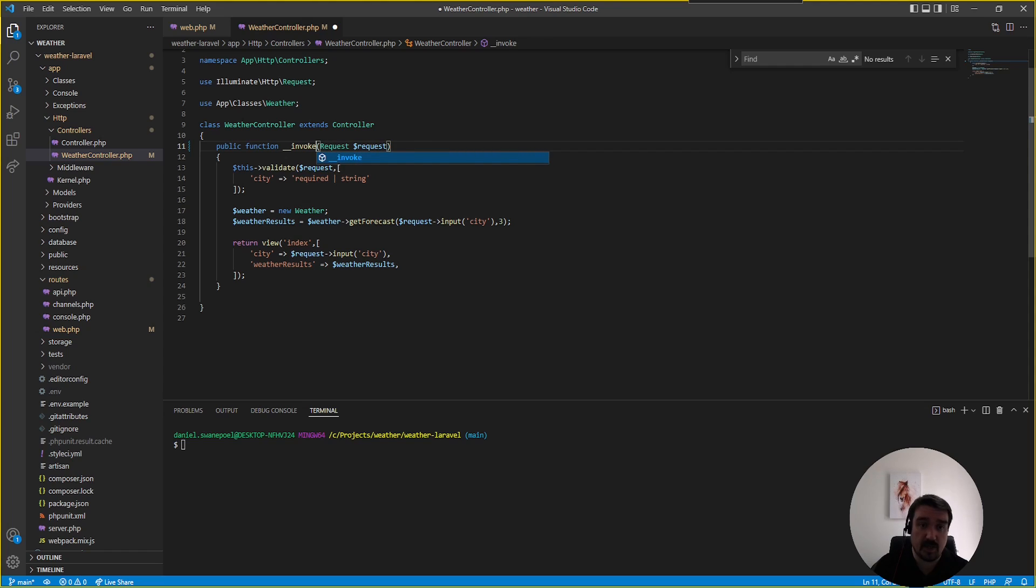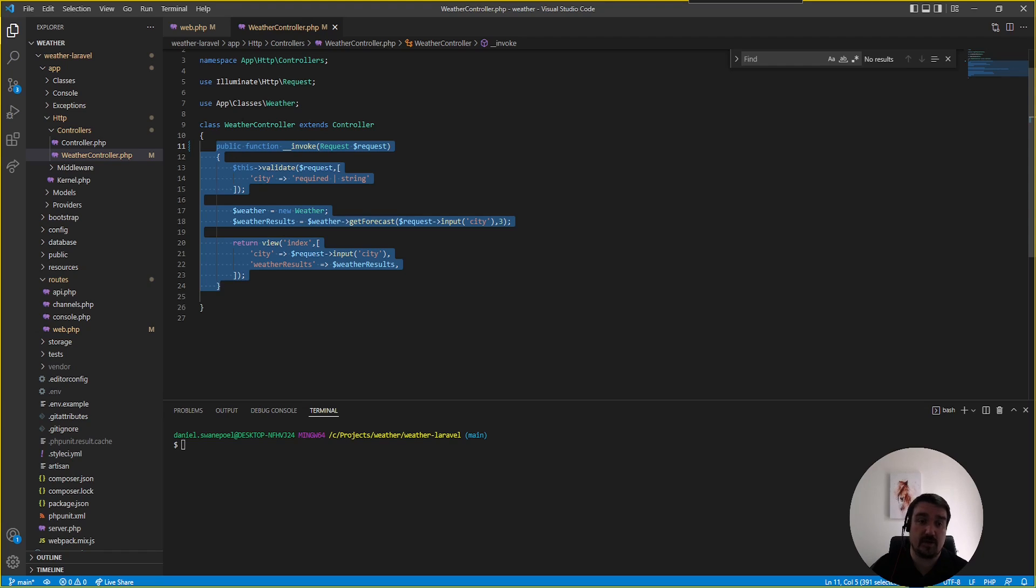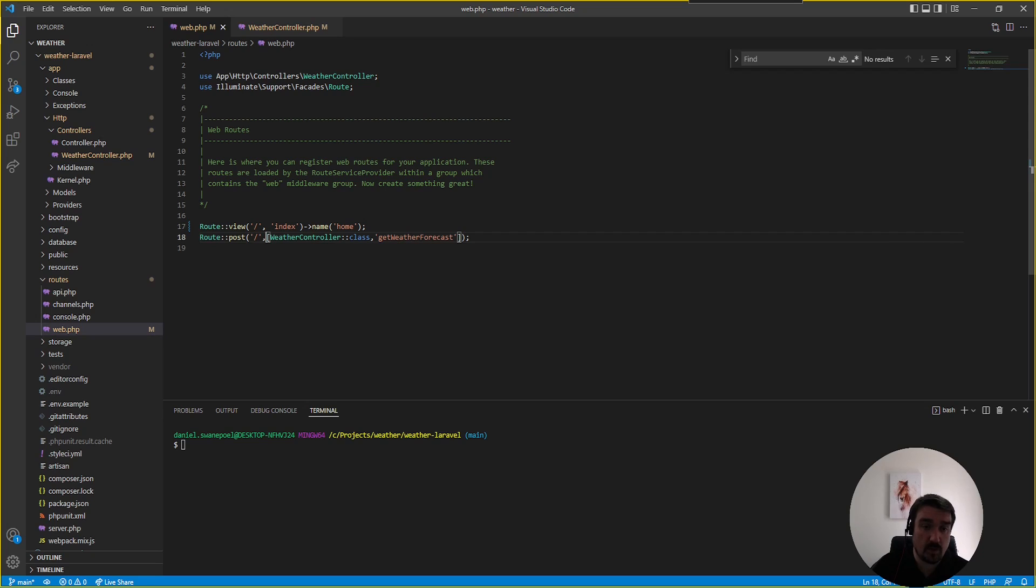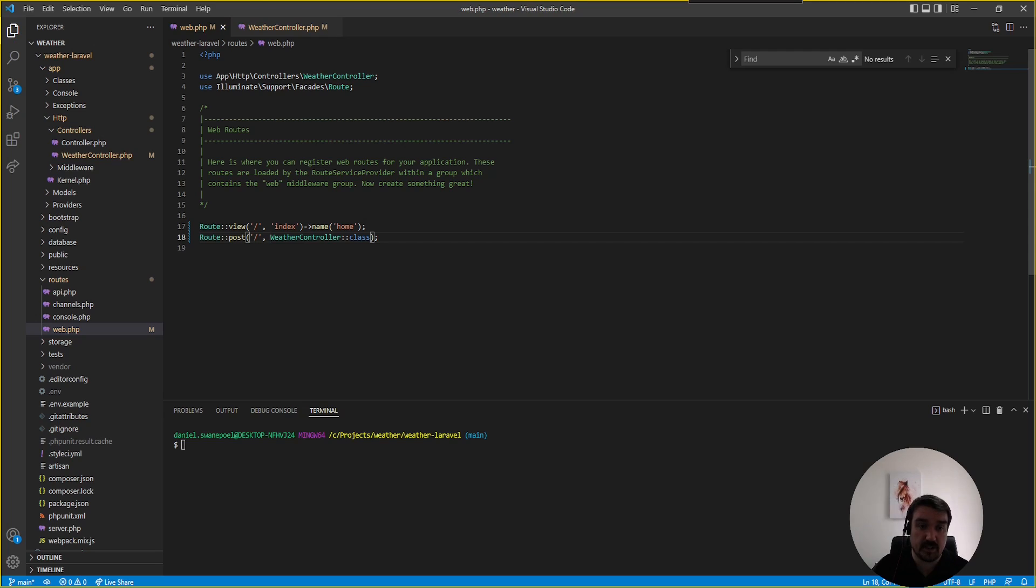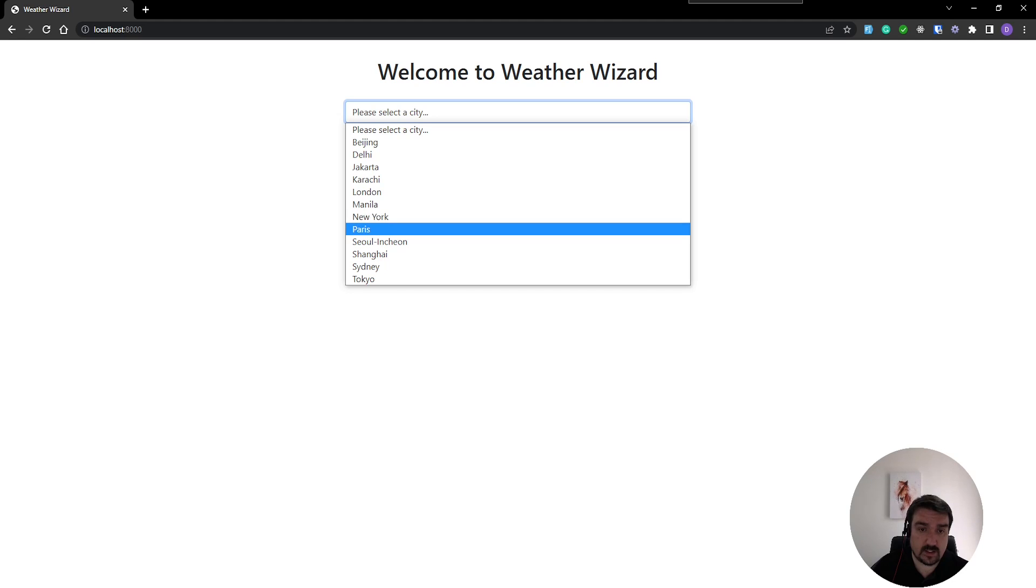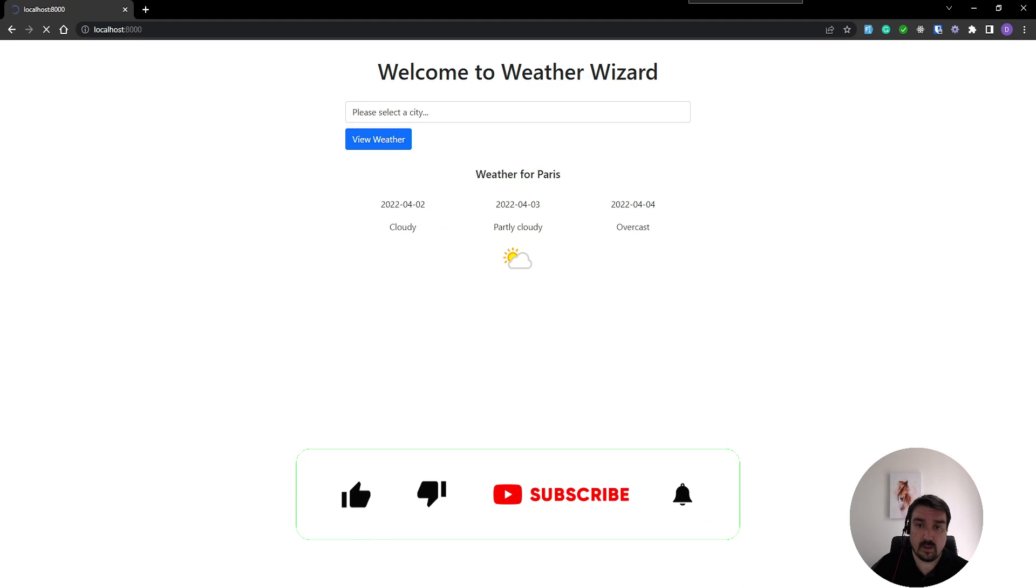__invoke which means whenever this controller class gets called it will automatically invoke this method or execute the code within it. Back in our routes file we're not going to call the getWeatherForecast method anymore. We're only going to call the class or the controller by its name. Now if we go back to the web, select another city and view, we still get the same results.